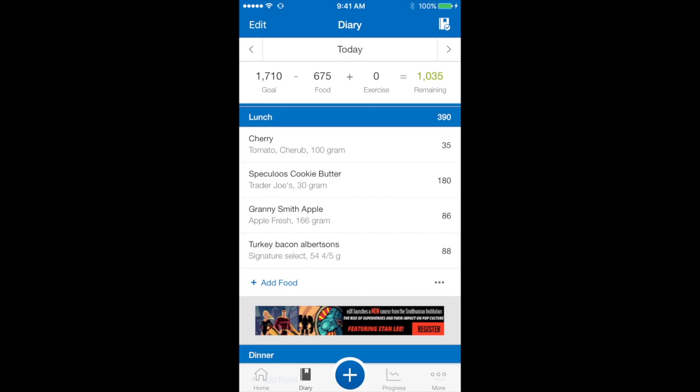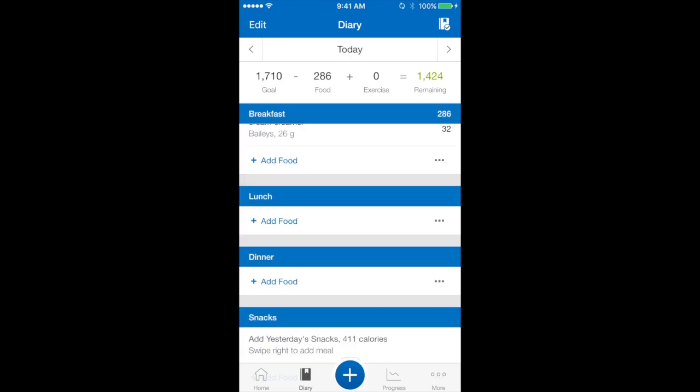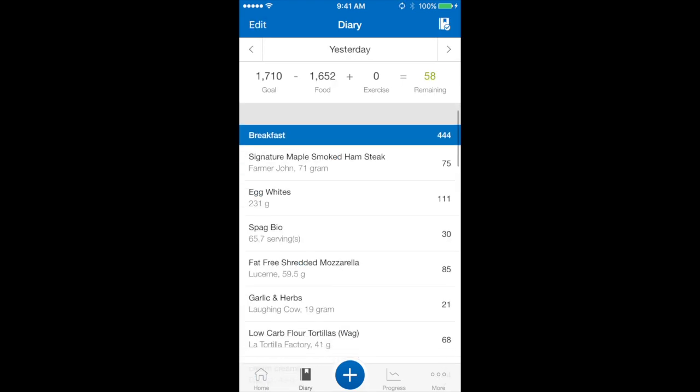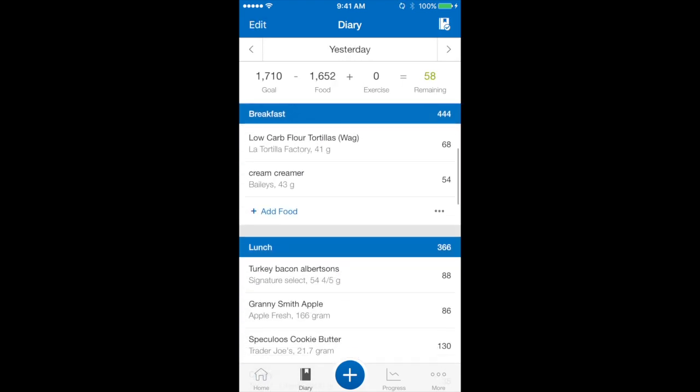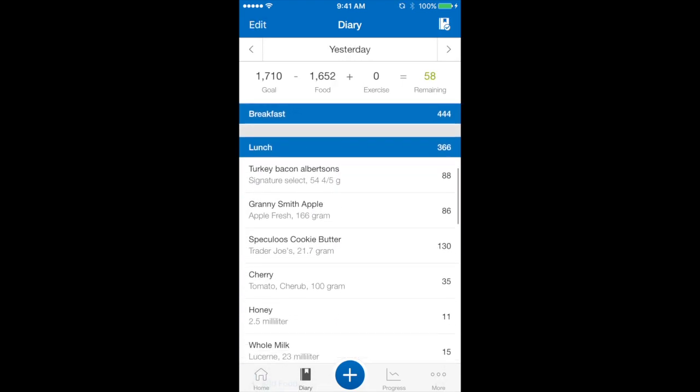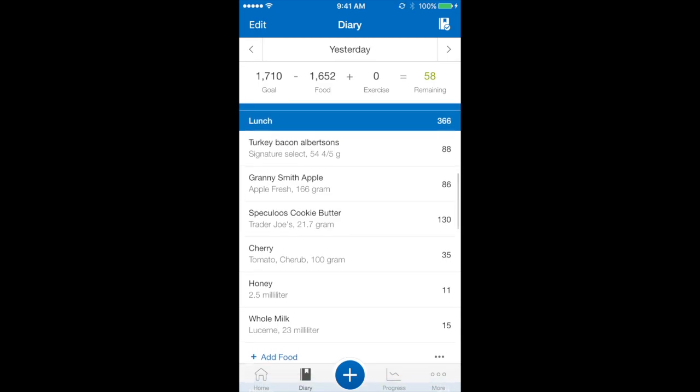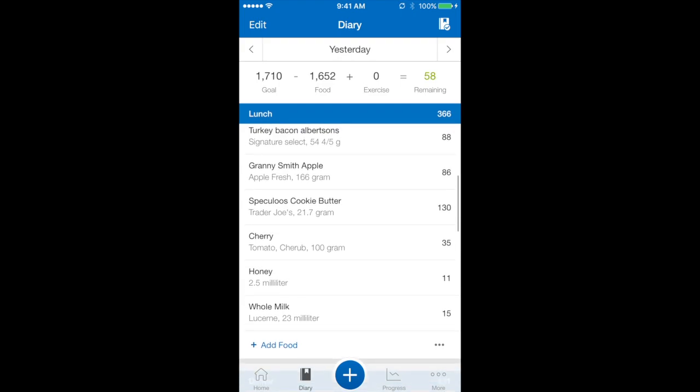A second way that you can do this: if I scroll across to the left to yesterday and scroll down my diary page to lunch, I can see all of the items that I had for lunch. I want to save this as a meal so I can quickly save it again tomorrow and the next day if I so choose.